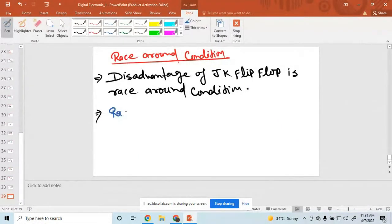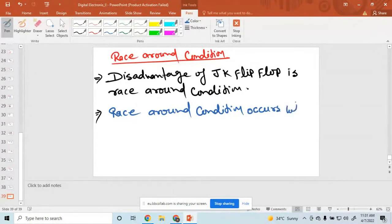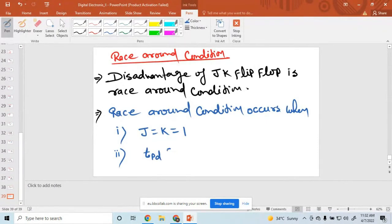Race around condition occurs when the first condition is when J equal to K equal to 1, and the second condition is when propagation delay of a flip-flop is less than pulse width delay.